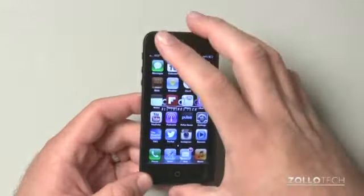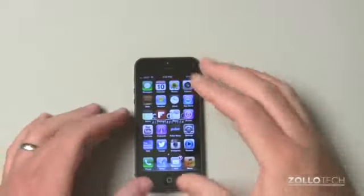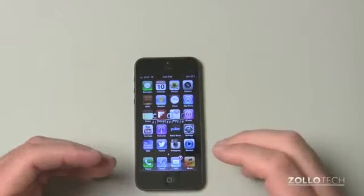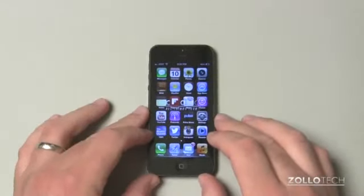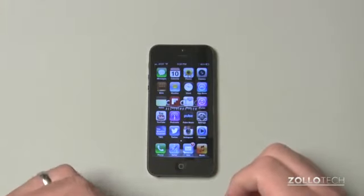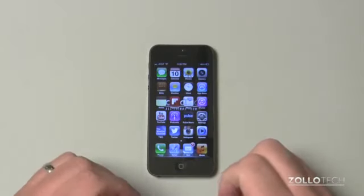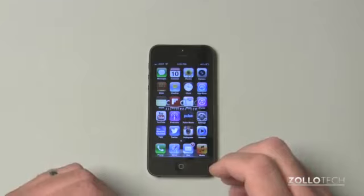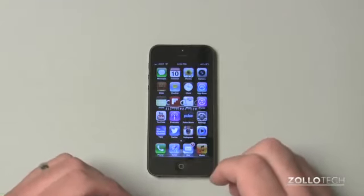If you have Verizon, Sprint, or another carrier outside of the United States, you'll need to give them a call and what they can do is submit that number to Apple. Once they've submitted that number to Apple, it will allow you to unlock your device.